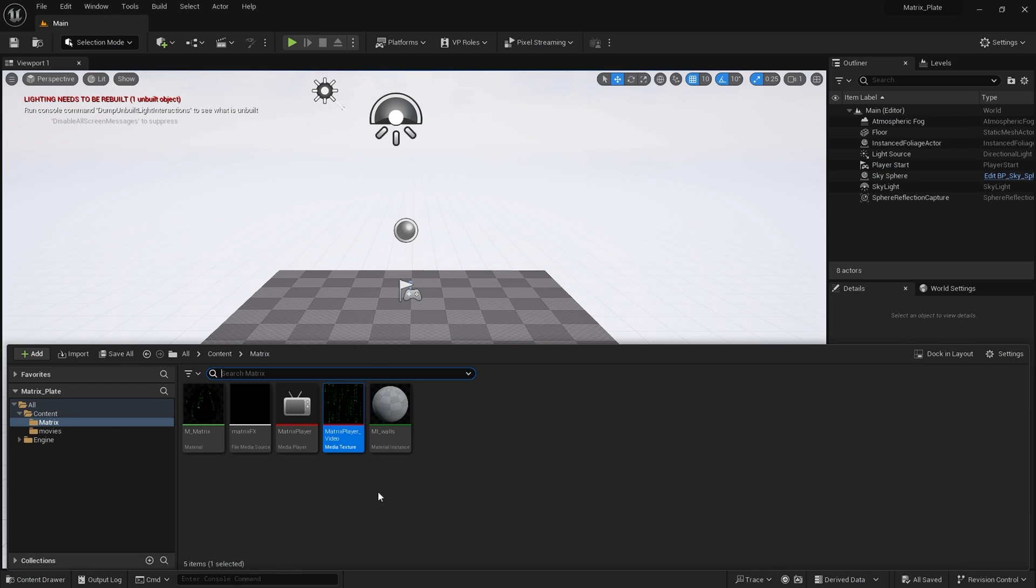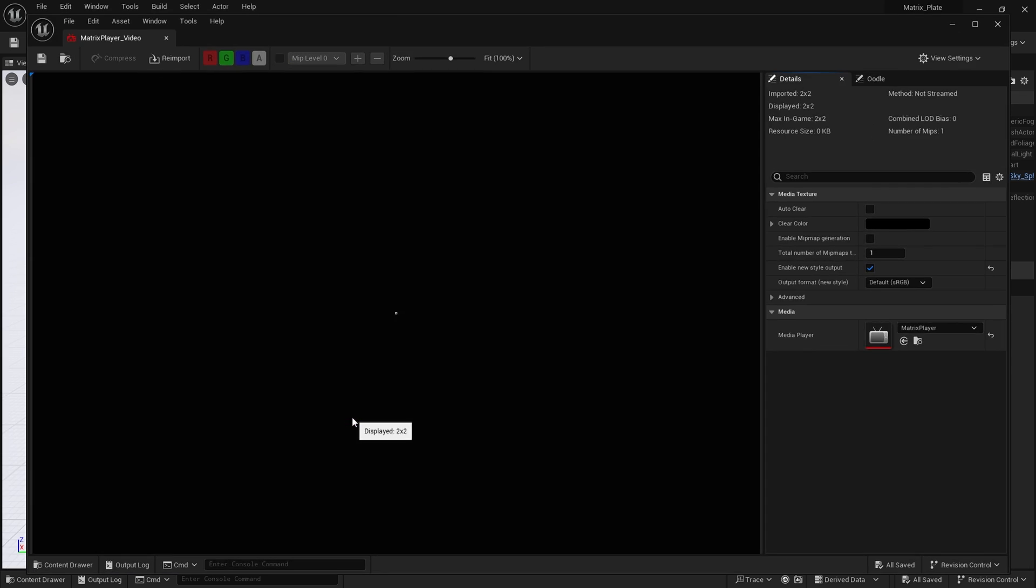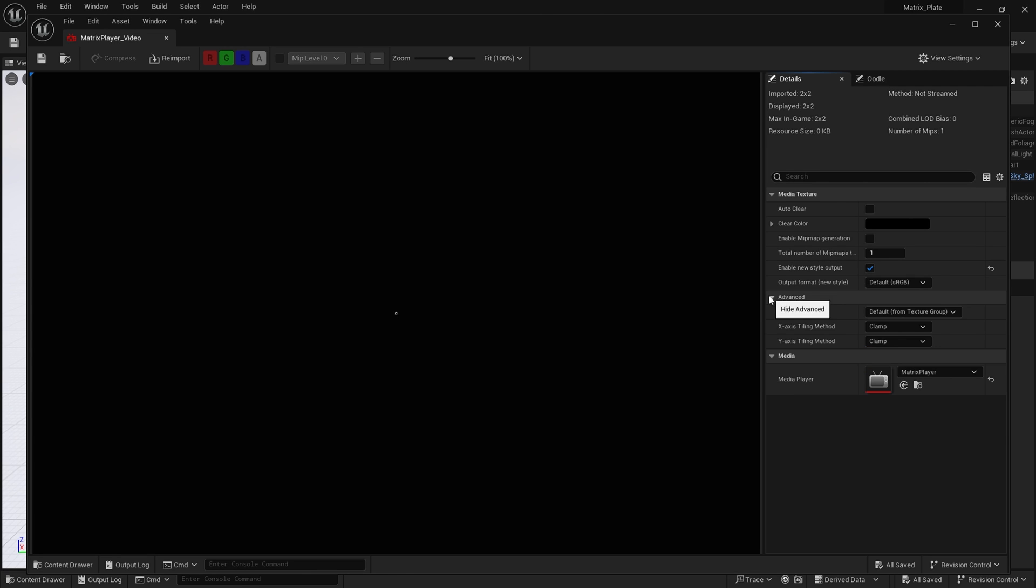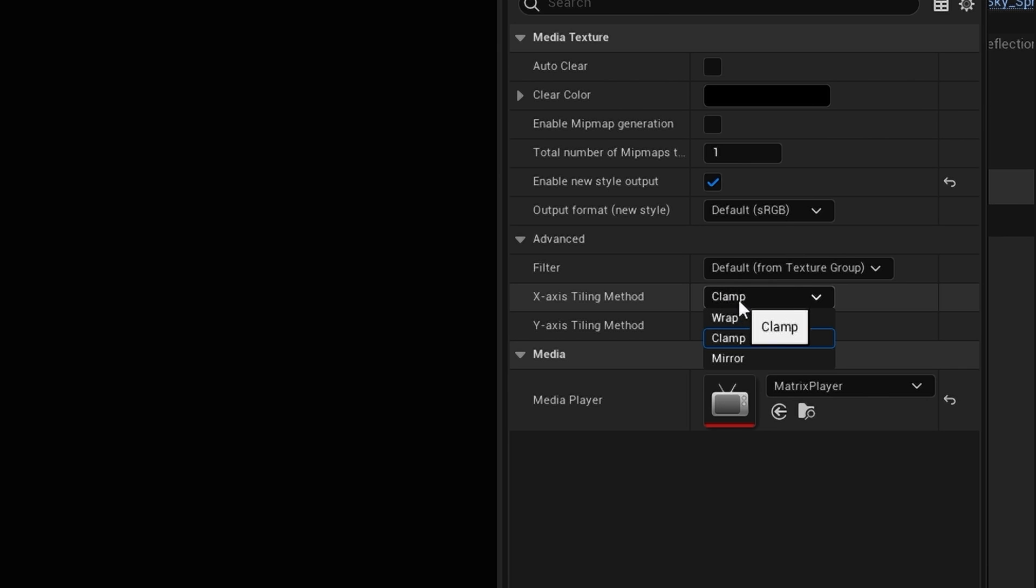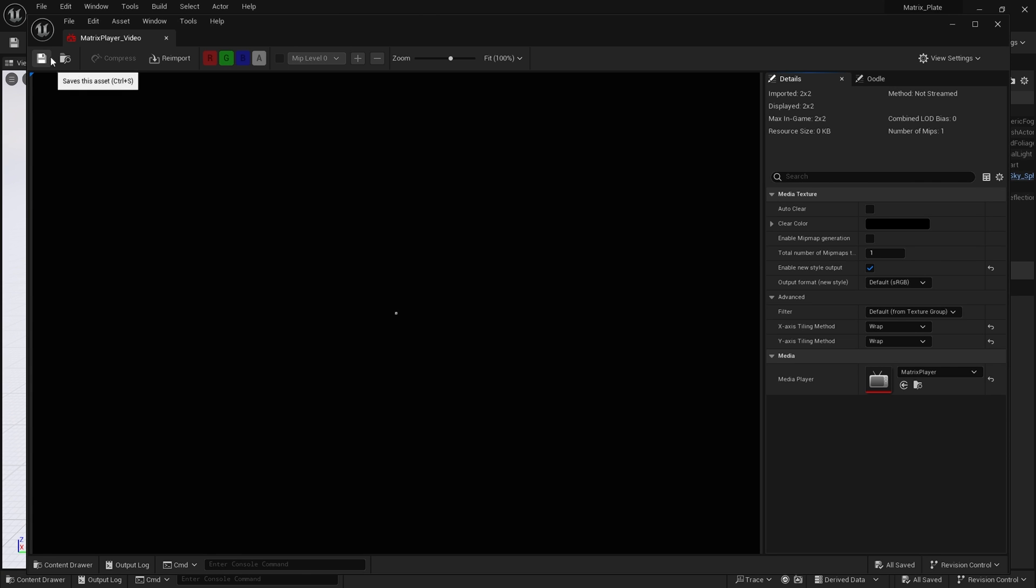Next I need to make some adjustments to my media texture. I'm going to open this up. I'm going to click here on advance and I'm going to change the tiling method for both X and Y to wrap and save.